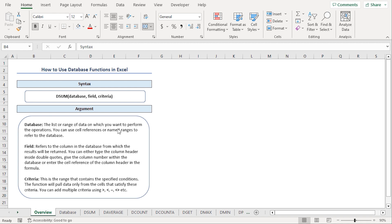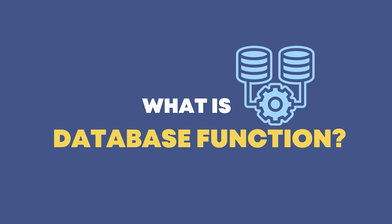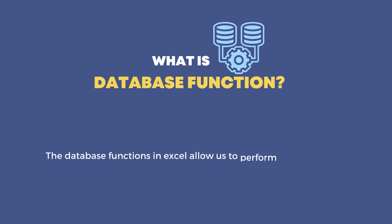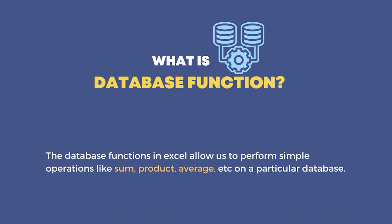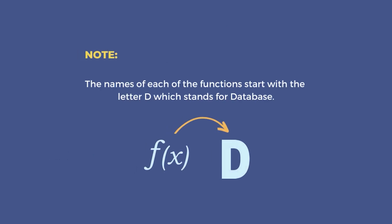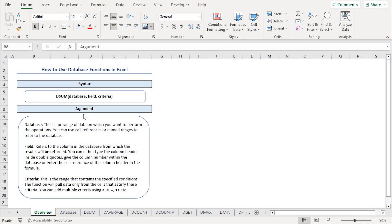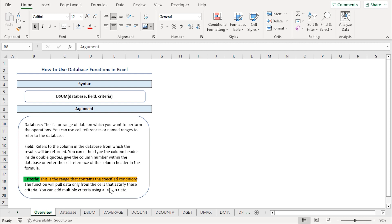For this tutorial, I'll be using Microsoft Excel 365. Let us begin with a brief overview of Excel's database functions. Database functions allow us to perform simple operations like sum, product, average, etc. on a particular database. One way to identify a database function is that each function starts with the letter D, which stands for database. All database functions have the same syntax. The first argument is database, which refers to the list or range of data on which you want to perform the operations. Second is the field argument — the column in the database from which you want to return the results. Finally, the criteria argument — the range that contains the specified conditions.